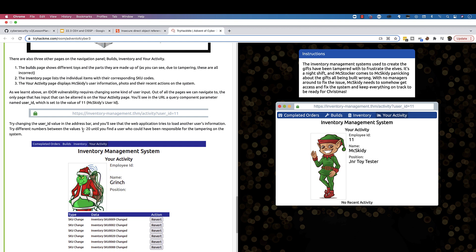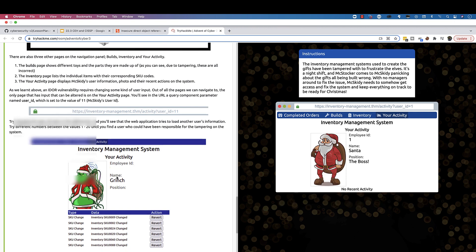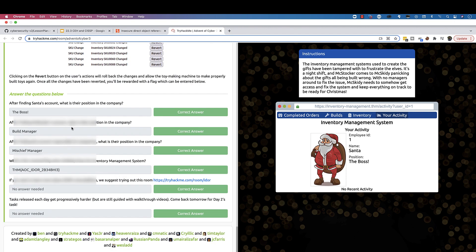It says to change from 1 to 20. If we say 1 and hit enter, number 1 is Santa. Our first question says after finding Santa's account, what is their position in the company? You can see right here where the position is specified. After finding Max Choker's account, what is their position in the company?